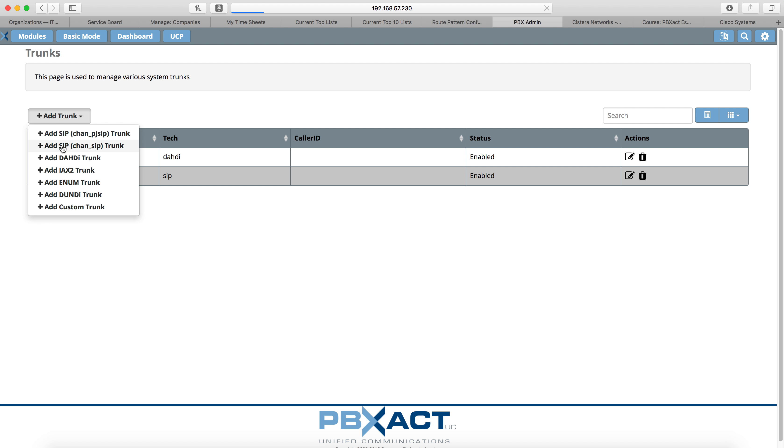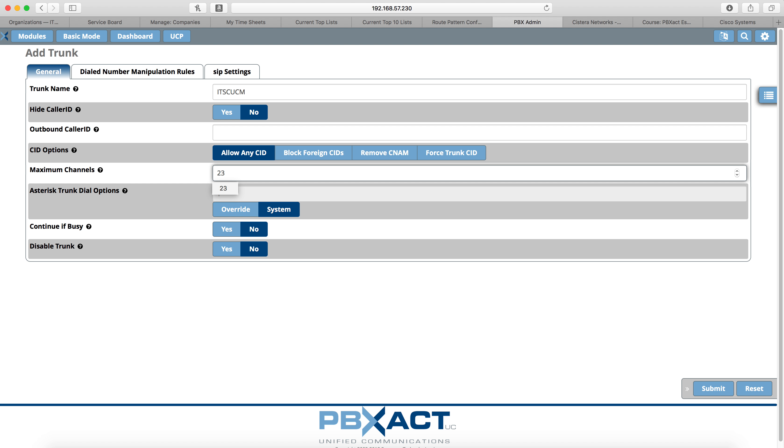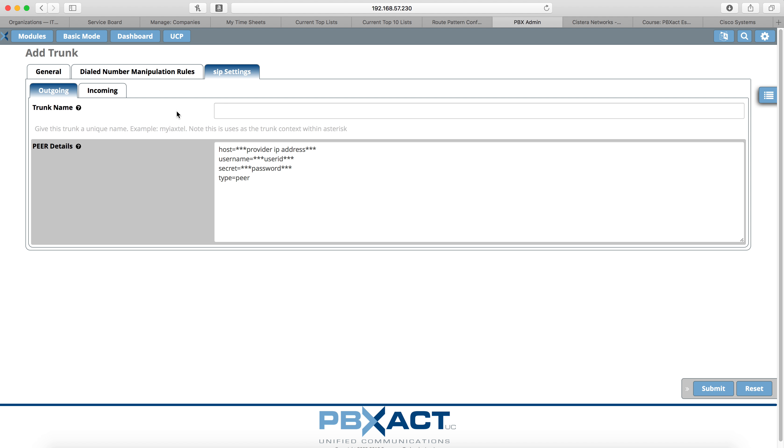Give our trunk a name. I'm going to use the name of my call manager and then we're going to use maximum channels. I'm going to select 23 here. You could do 10 or a different number. That's up to you depending on how many calls you think you're going to have going in between the two concurrently. We're going to do 23 today for the purposes of this video. Leave the rest of the settings alone and go to SIP settings.